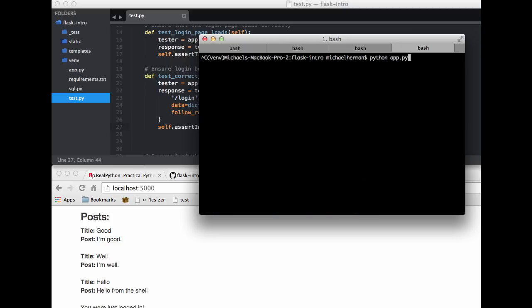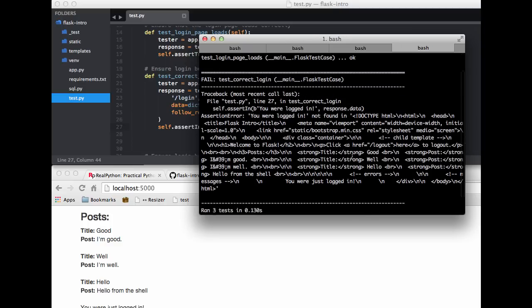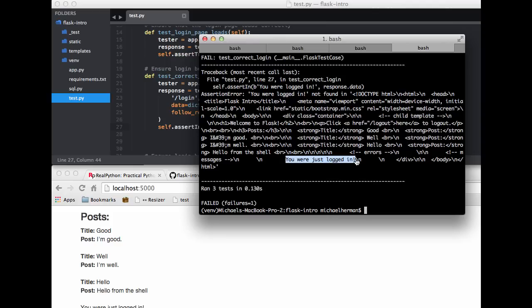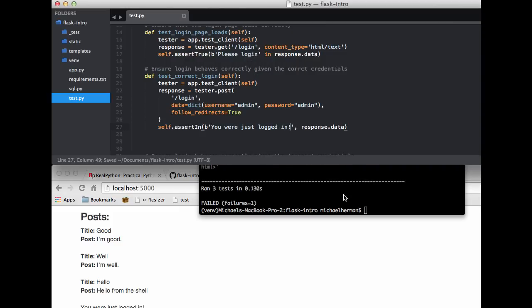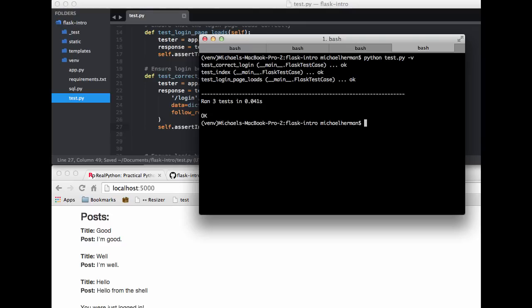So if we test that out, if we actually run our tests, so we have a failure here let's see which test failed test_correct_login, of course the one we just wrote. And so it says you were logged in is not part of the response and the text is actually you were just logged in, so forgot to put the word just. So now if I test that, it passes.